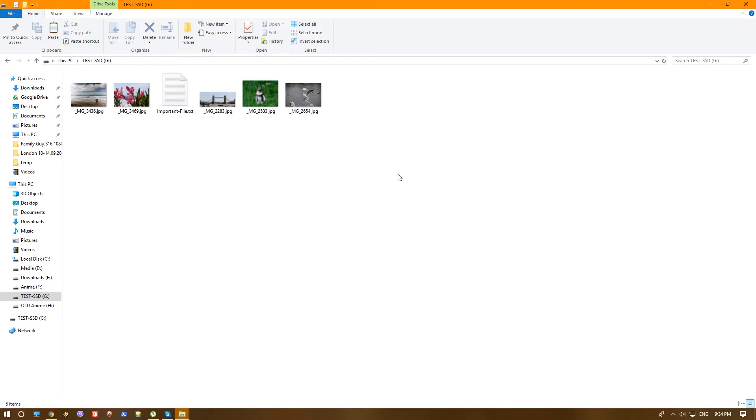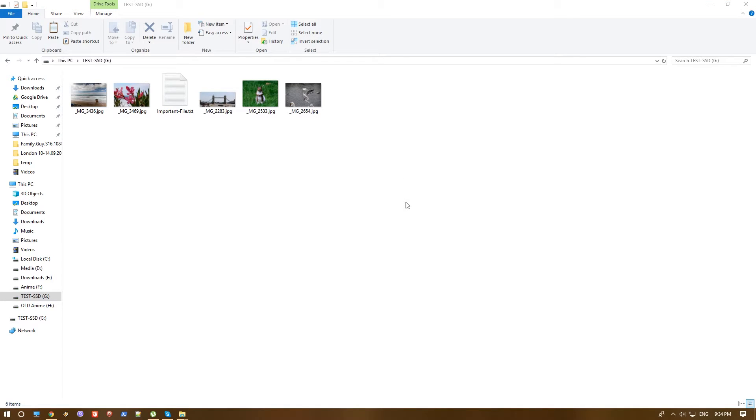Today we are going to test two applications and compare them. One is the old favorite by me, the free version of Recuva. And the other one is Stellar Data Recovery.